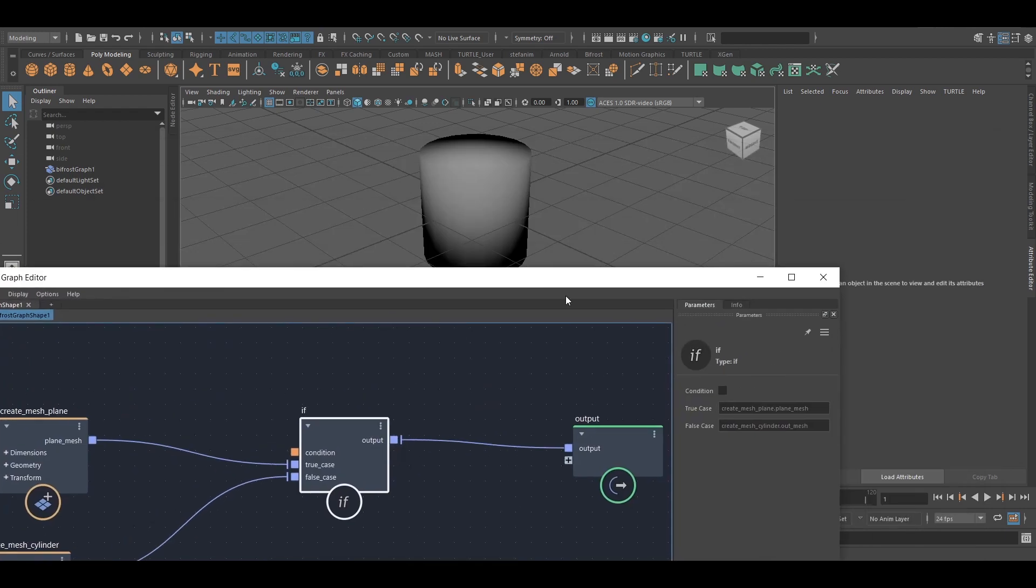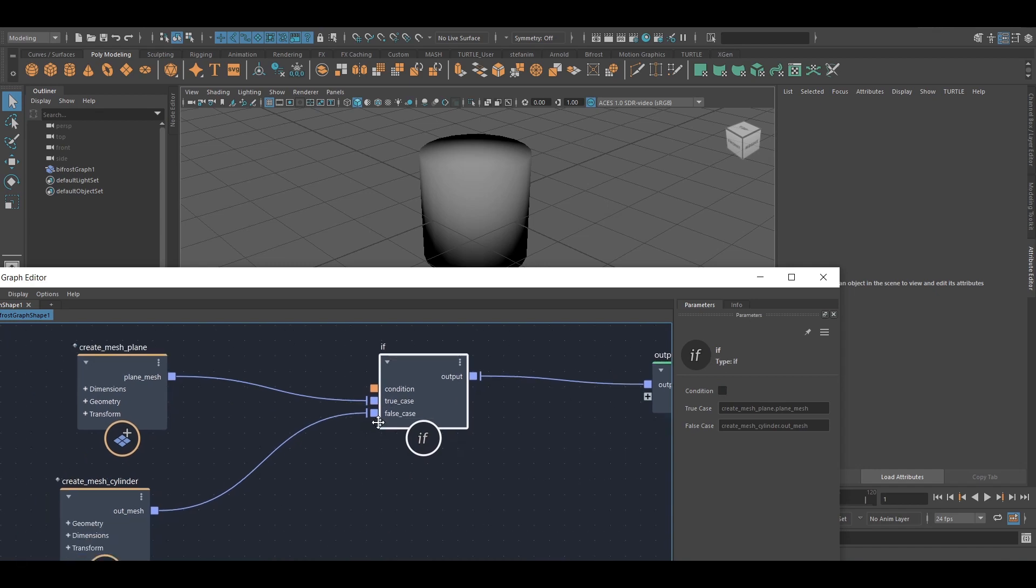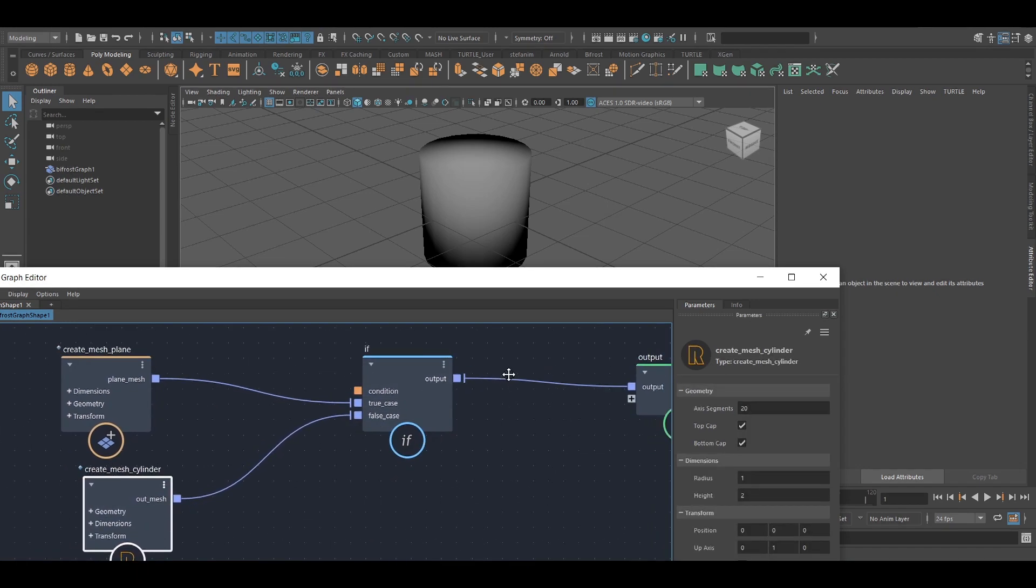And I can see a little checkbox here. So by default, it's unchecked, which means this will be false. Unchecked means false. Checked is true. And therefore, the cylinder is going to come through.